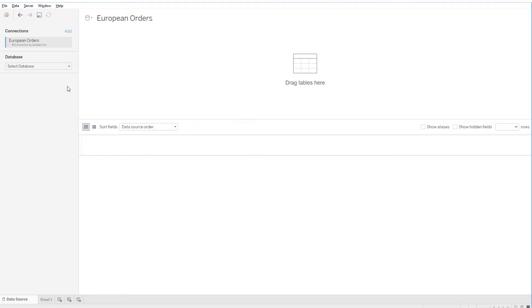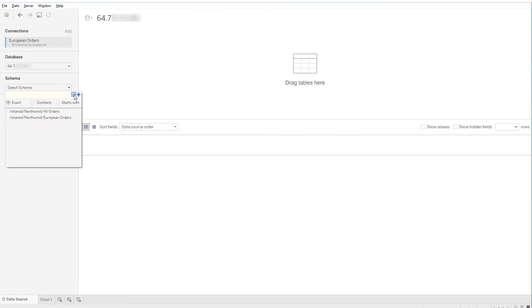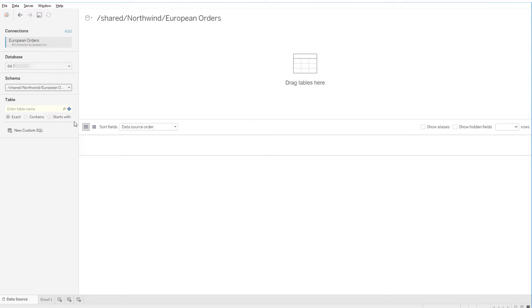I'll select the database name from the dropdown, and for Schema, I'll click the Search icon and choose European Orders.